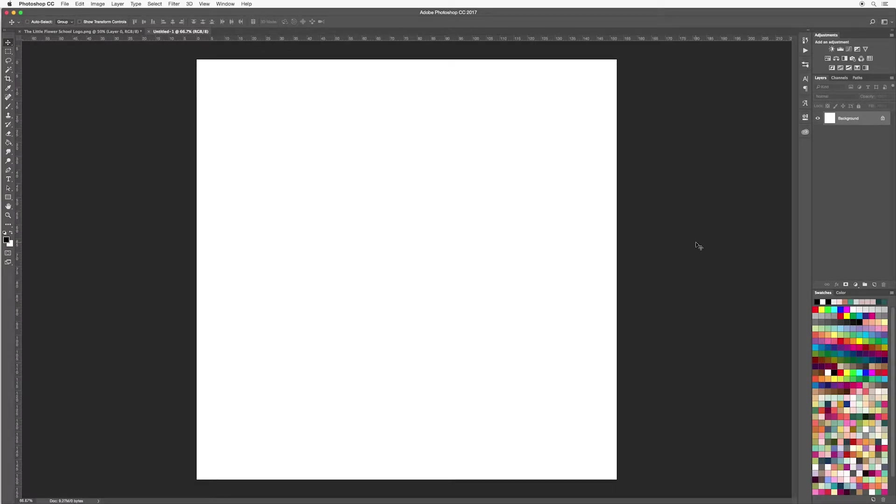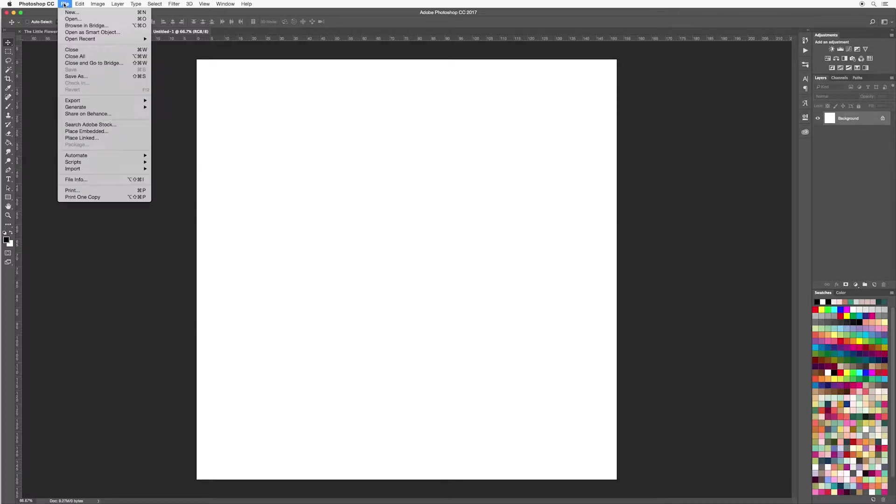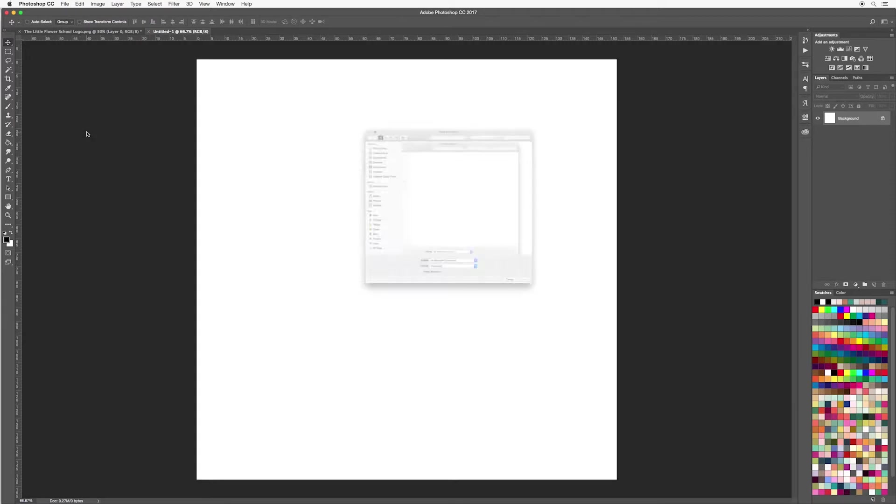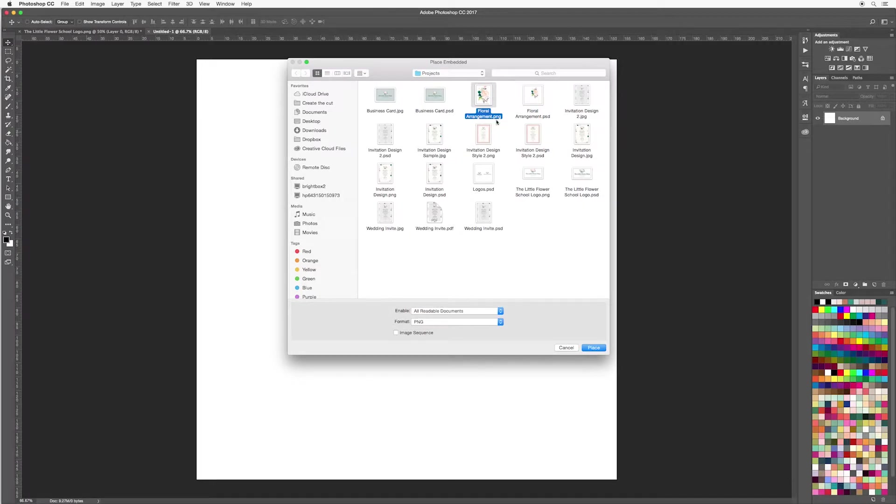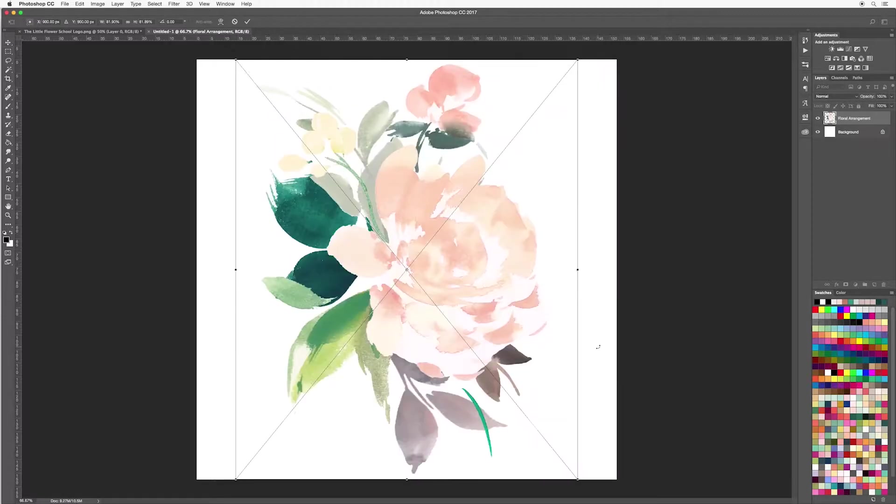Okay, so first of all I'm going to add some artwork to this. Go up to File and Place Embedded. Now I'm going to use the element that we created in project one, this floral arrangement. So I'm going to select the PNG, you can of course use any image that you like, and then place.